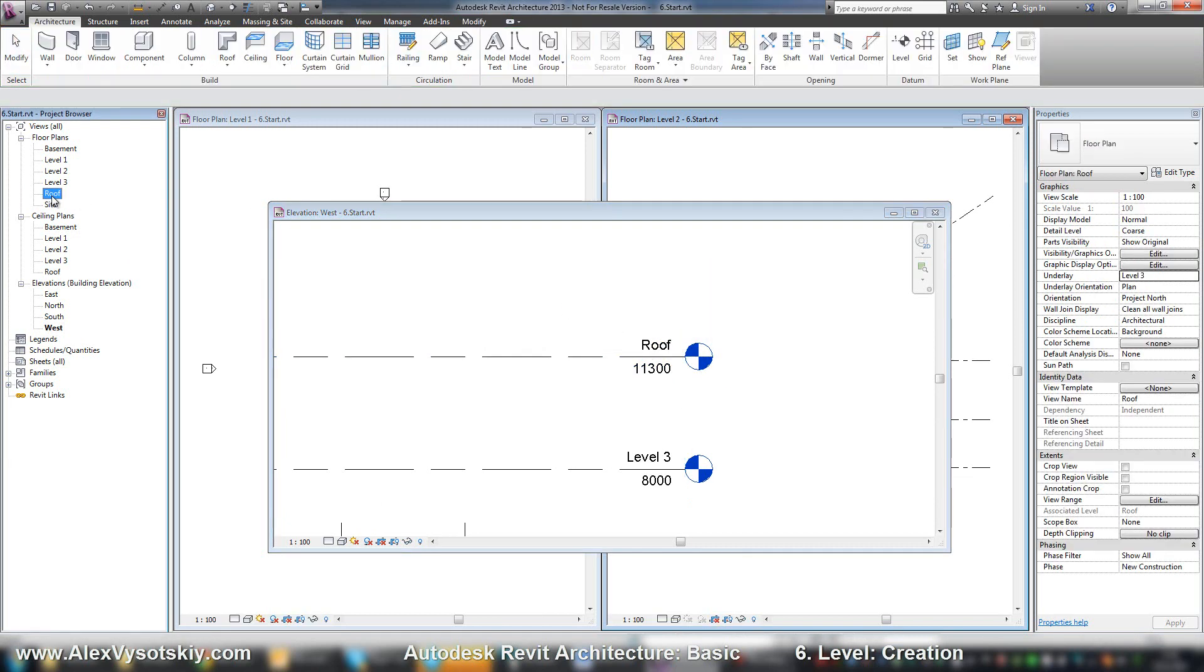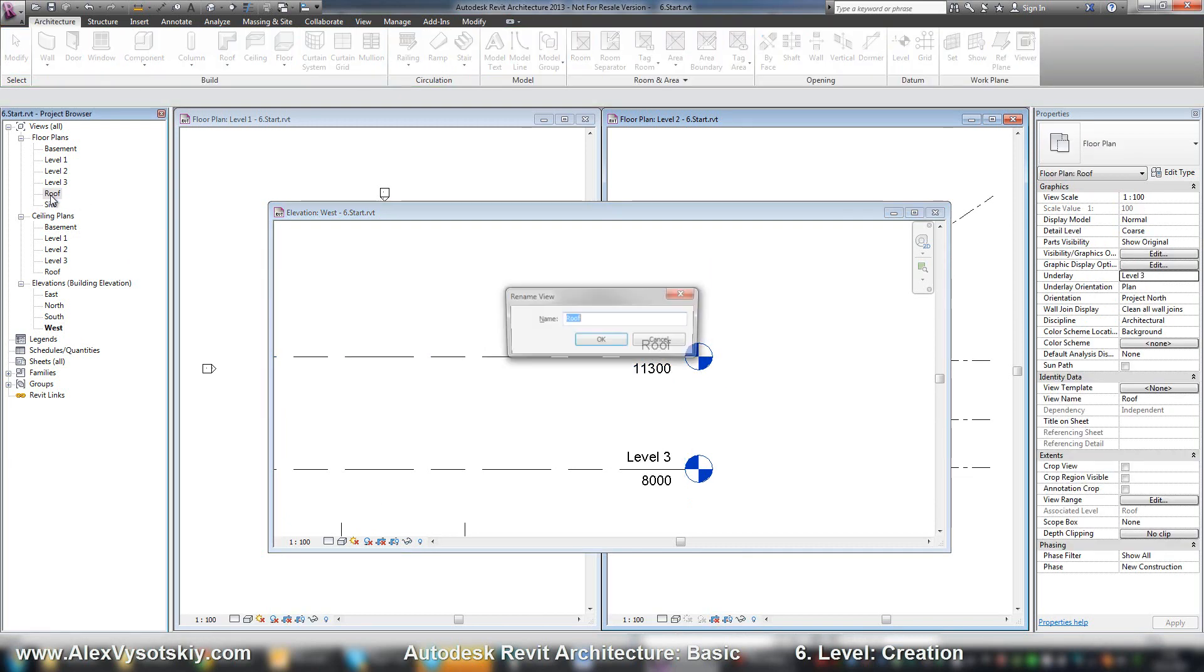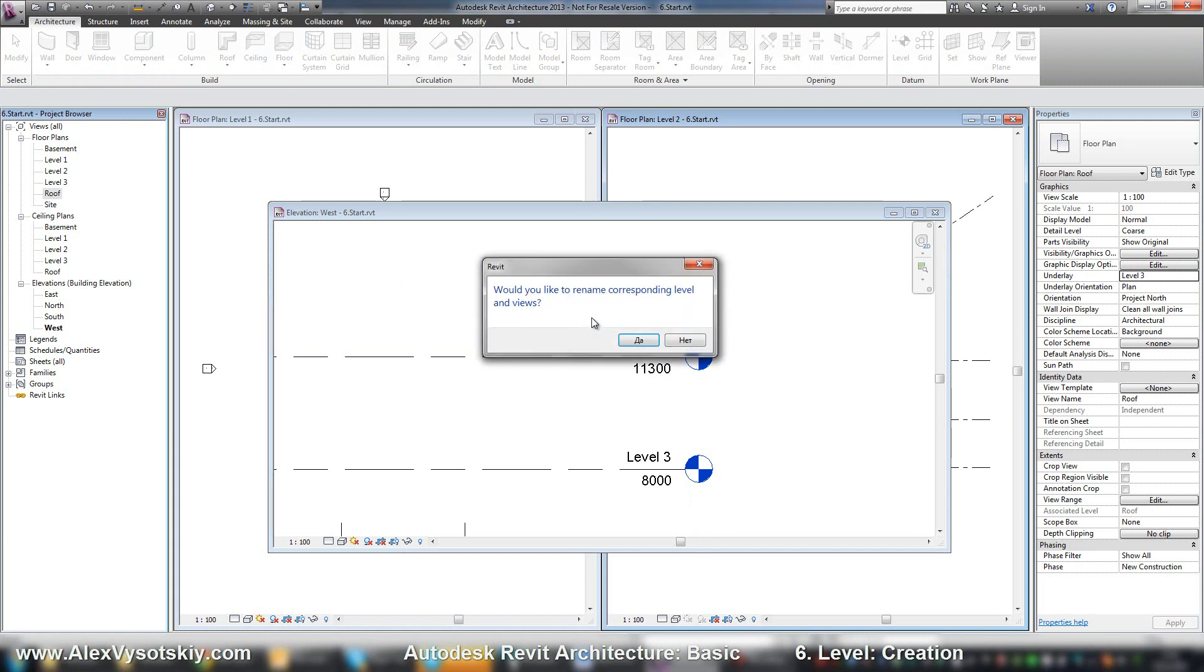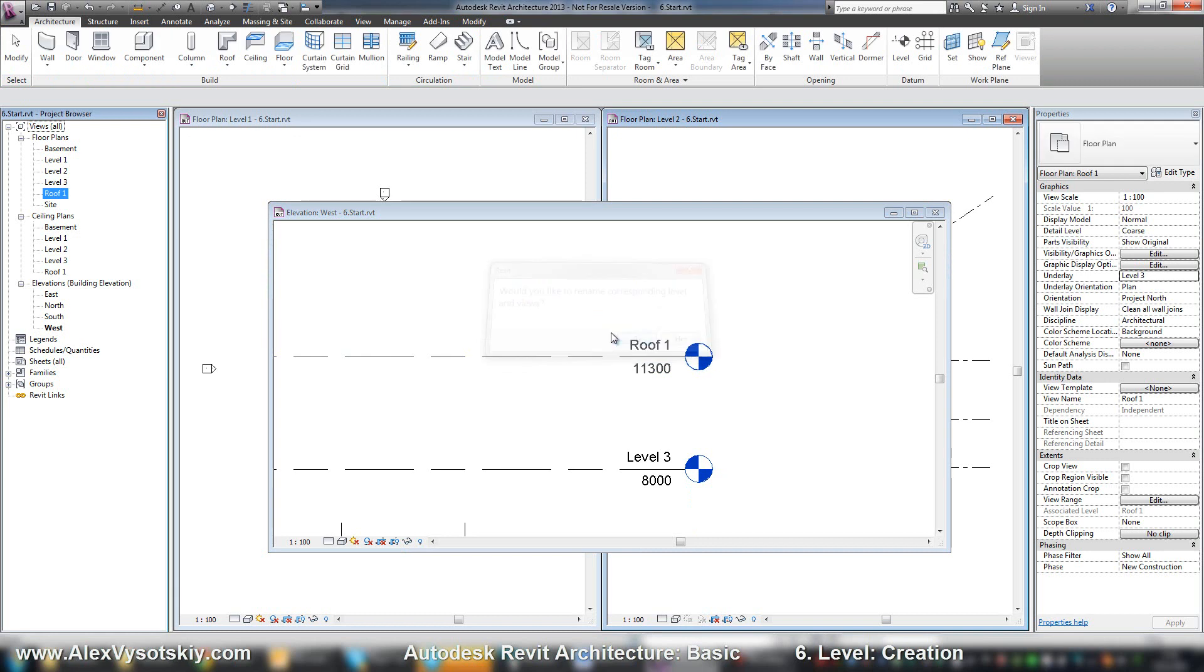Or I can pick it here, say F2, and rename it here and do the same thing. Here it is.